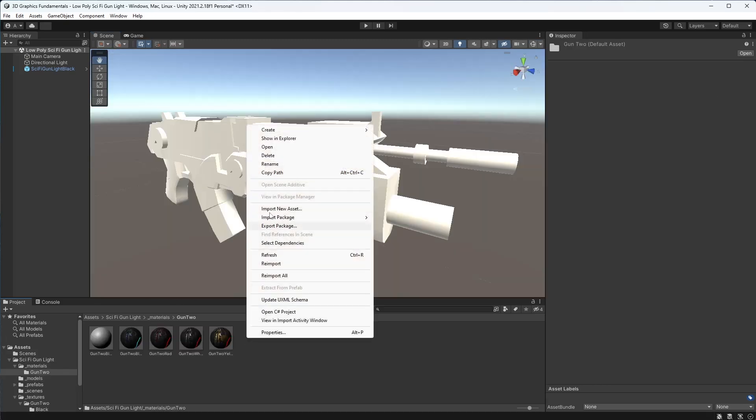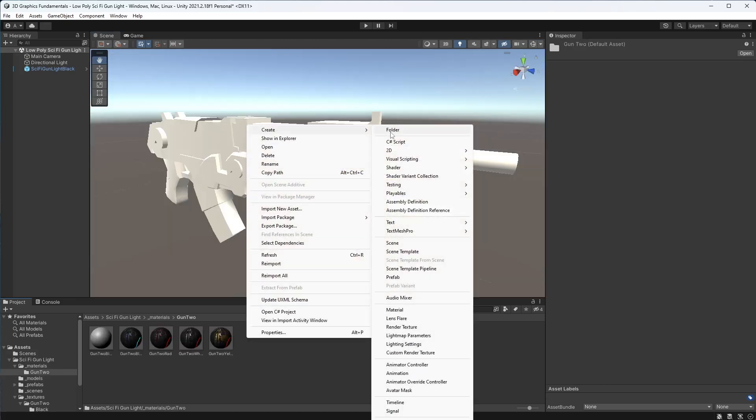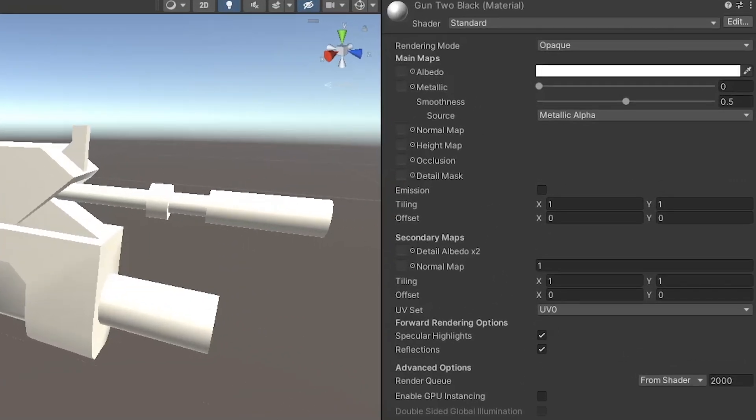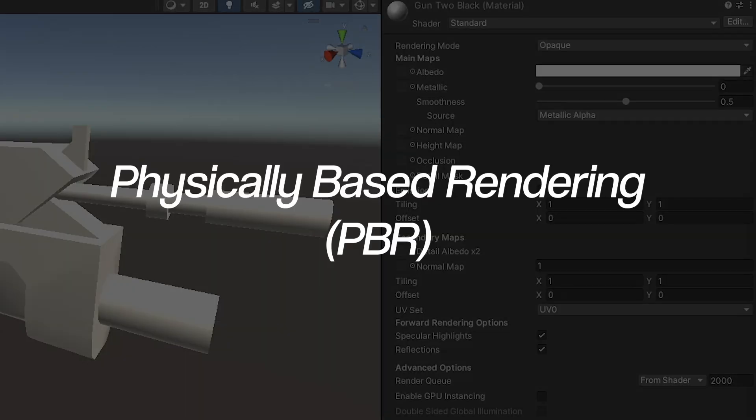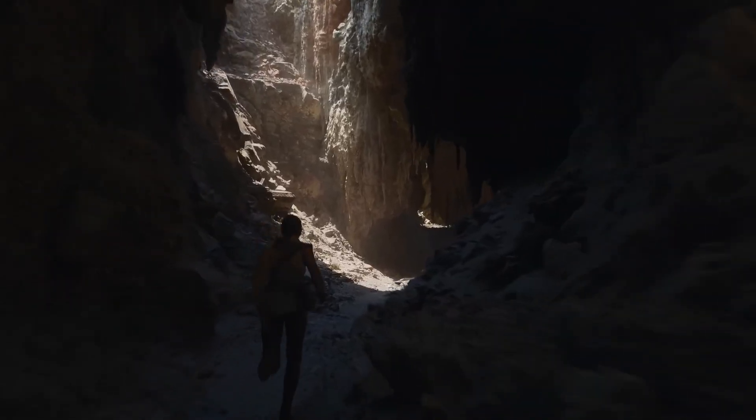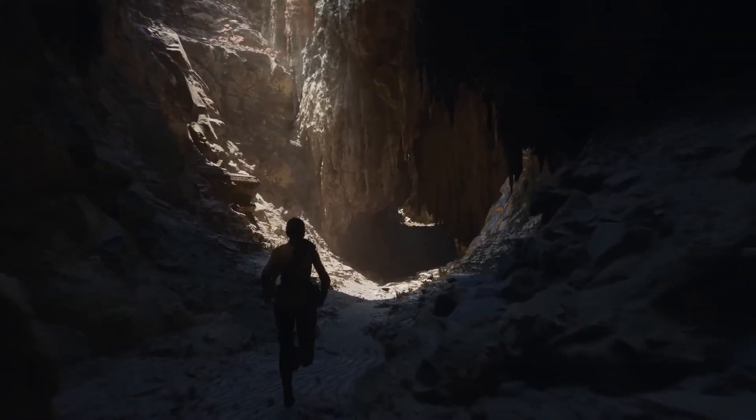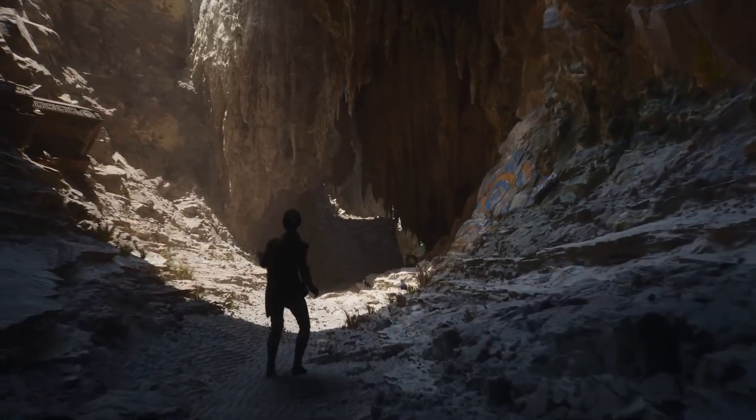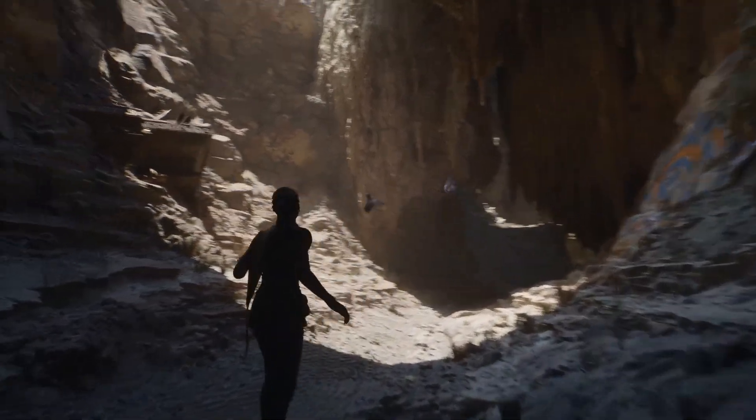To do this, we need to control how the model is rendered, and we use materials to do this. Creating a material, you will see lots of different properties like albedo, metallic, occlusion, and so on. 3D games these days tend to use the physically-based rendering or PBR paradigm. It's essentially a way of rendering objects so that they react to light in a natural and realistic way.